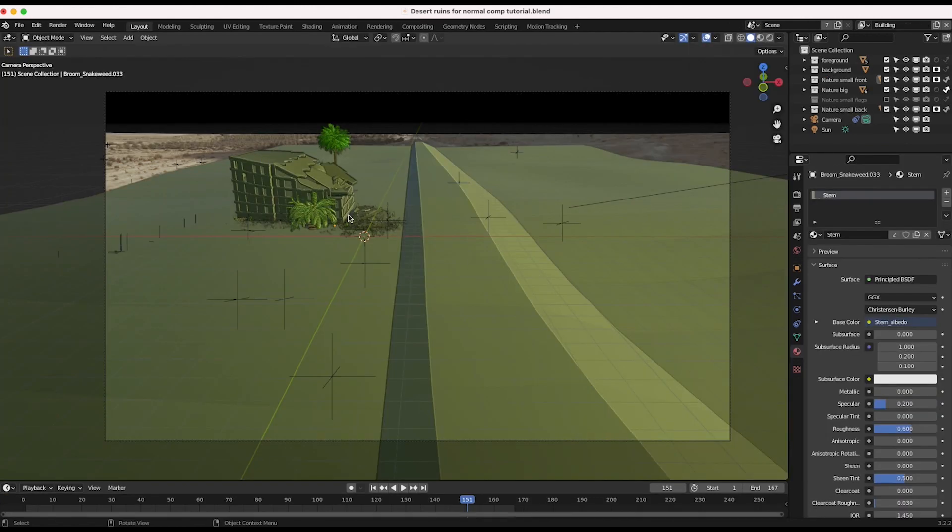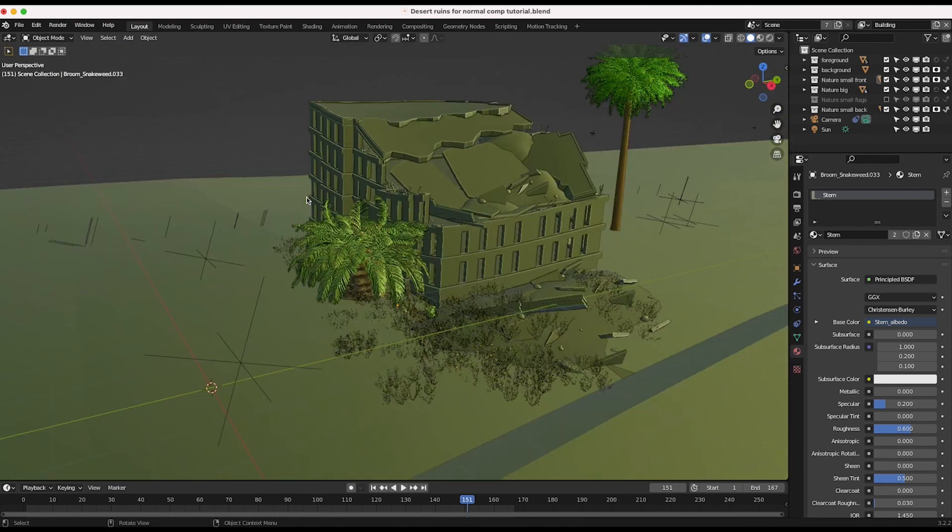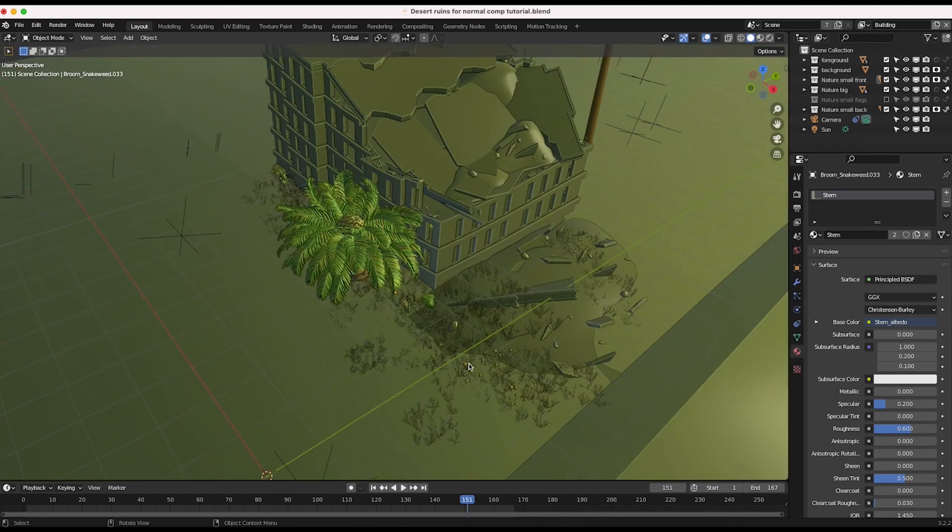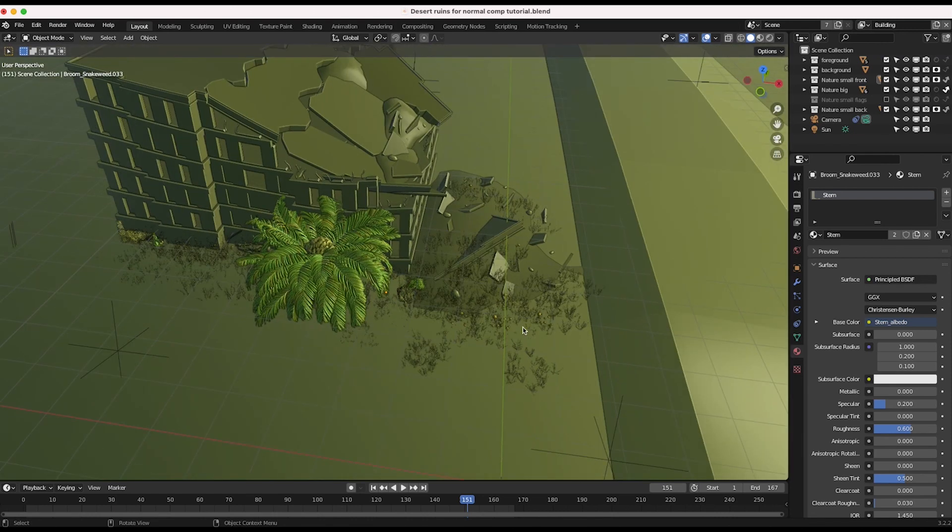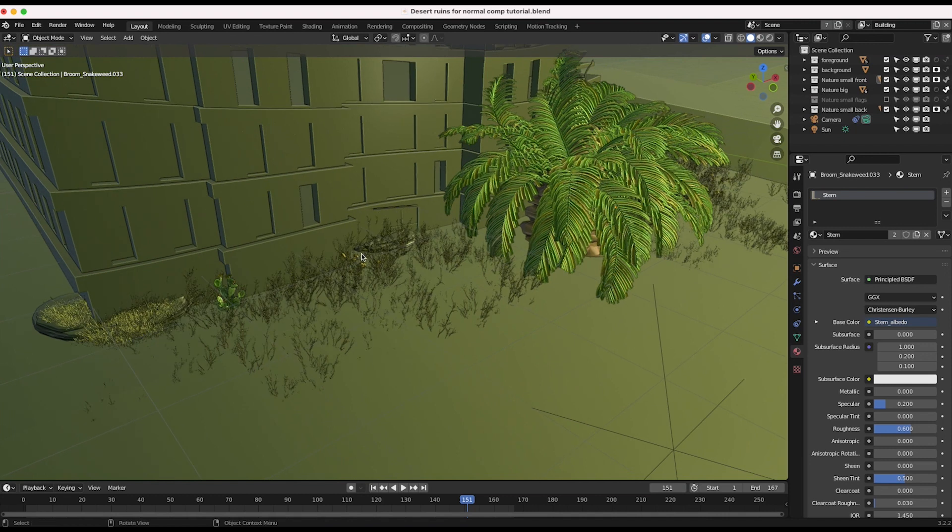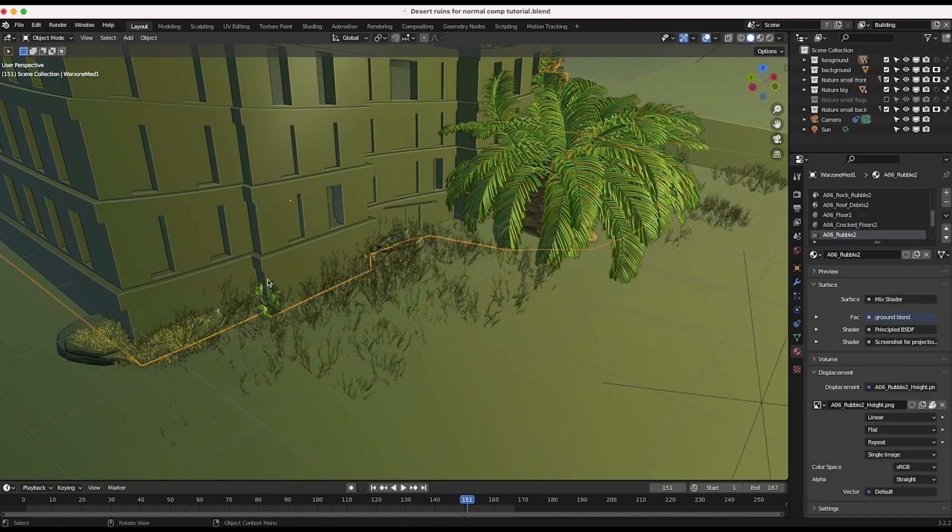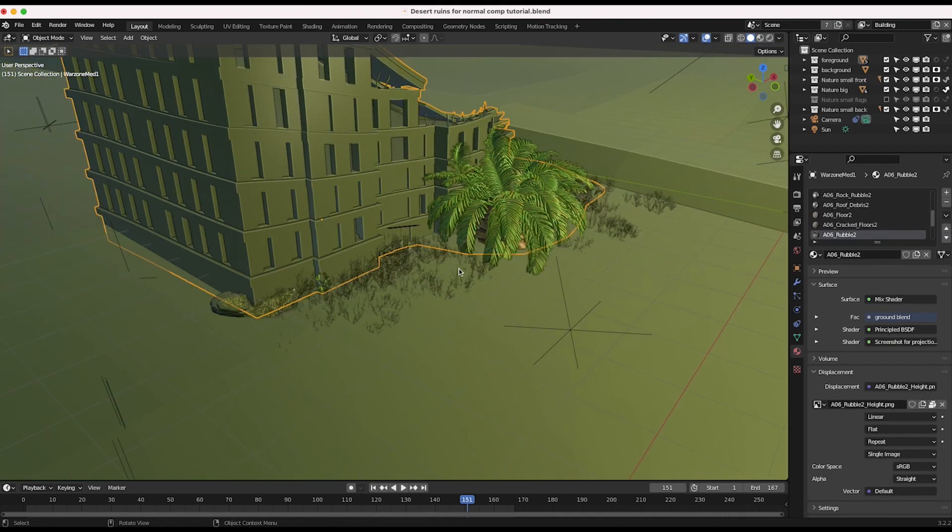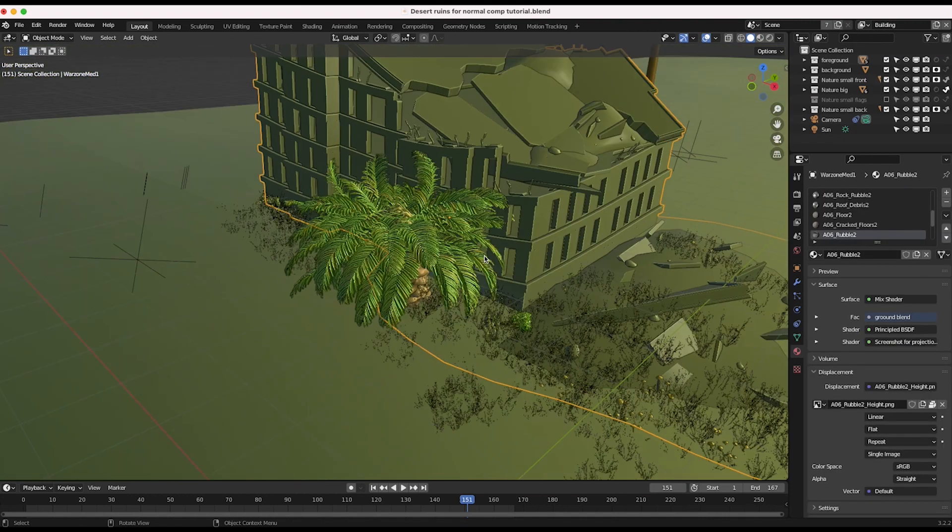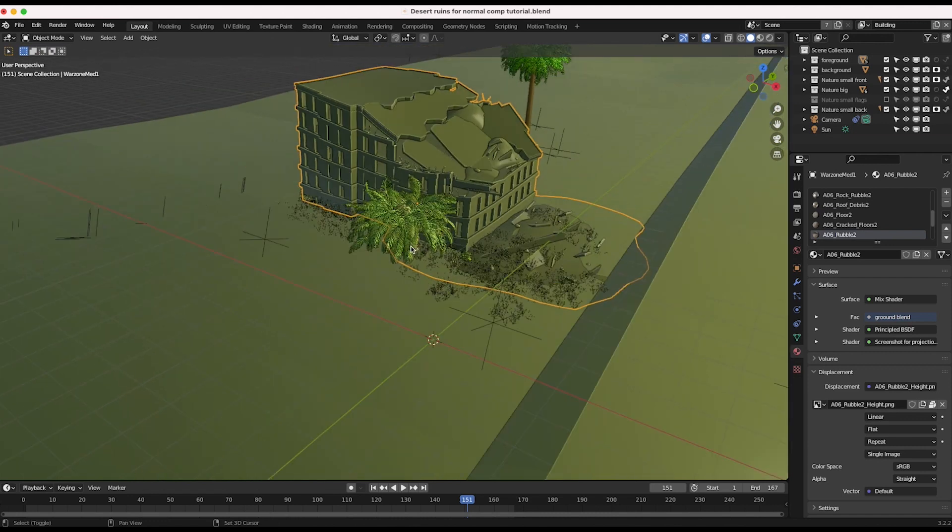So as you can see here, if I go to layout mode, I've actually added some grass and other 3D nature assets right on the seam where our building meets the ground of our live action shot. And this sort of acts to blend the main element into the live action shot as well.